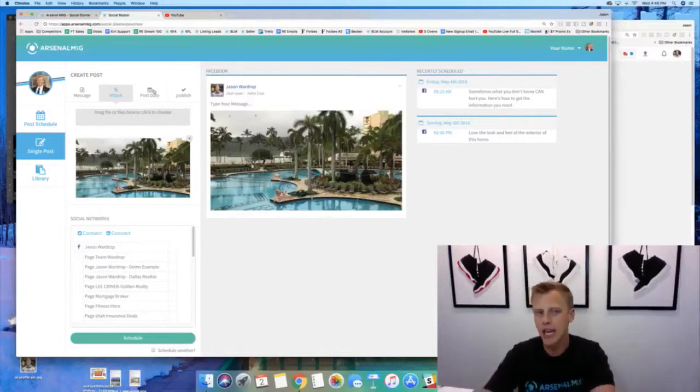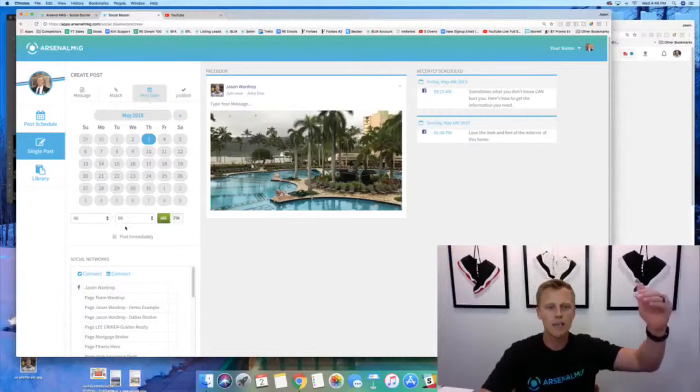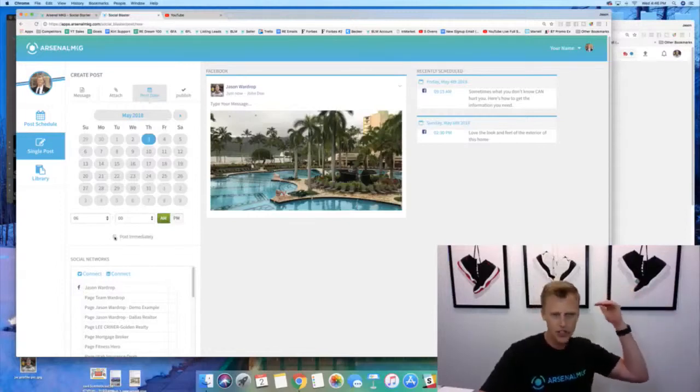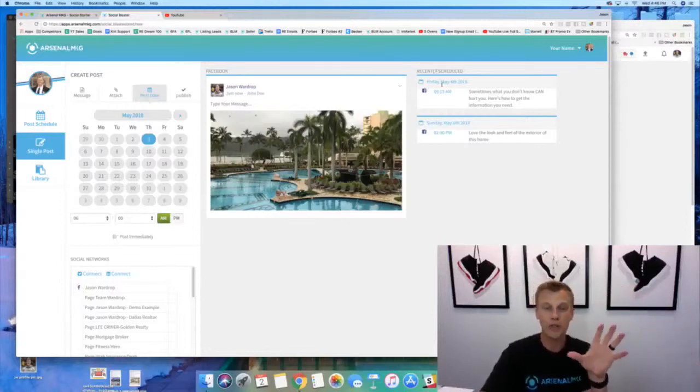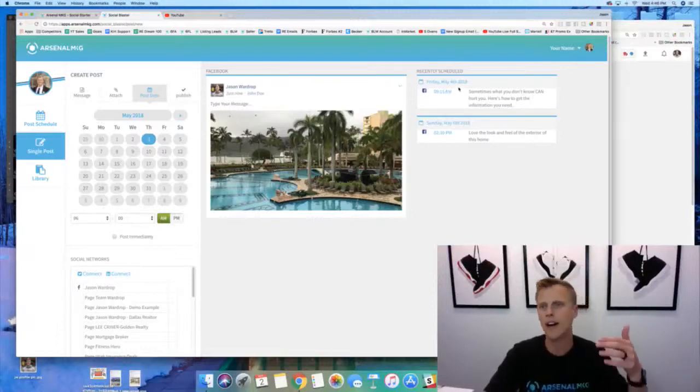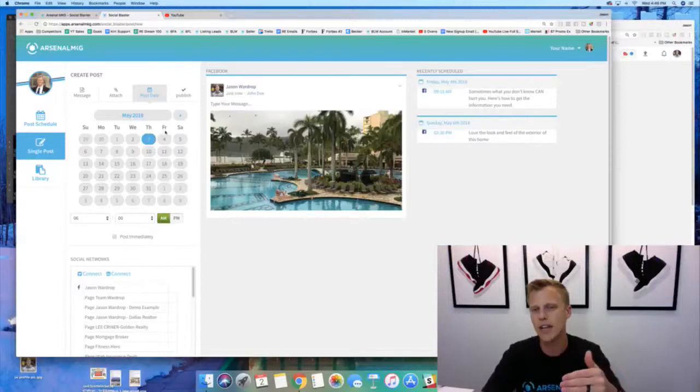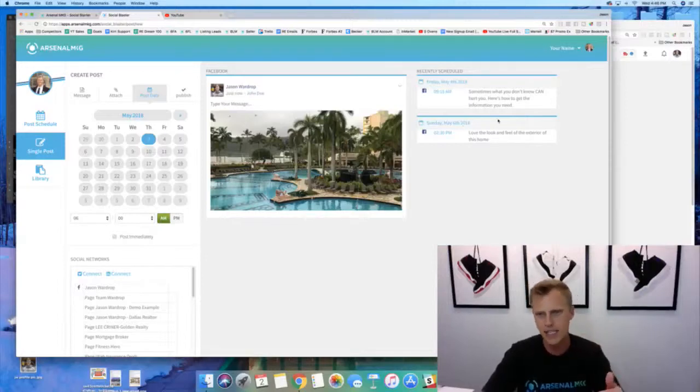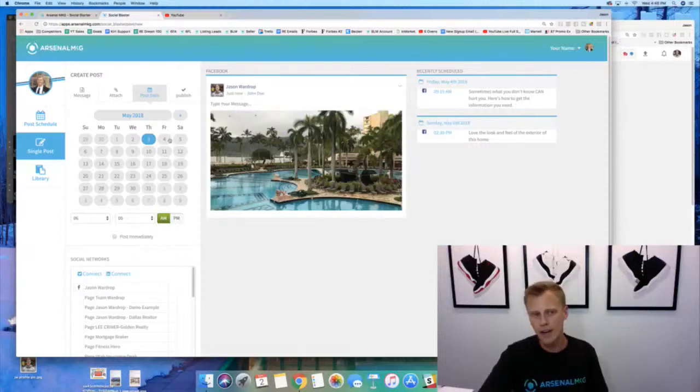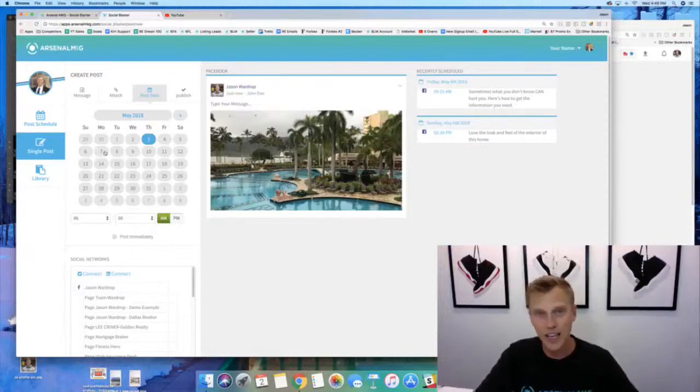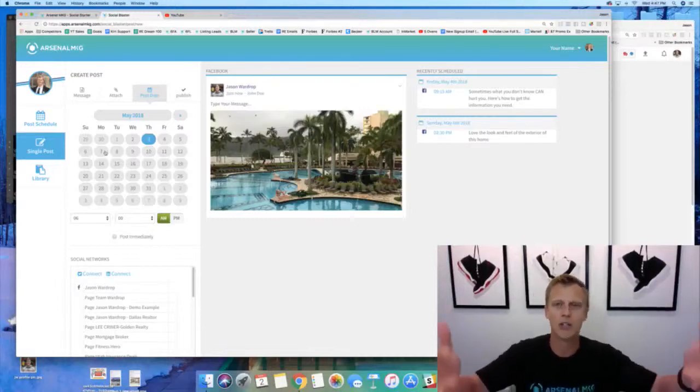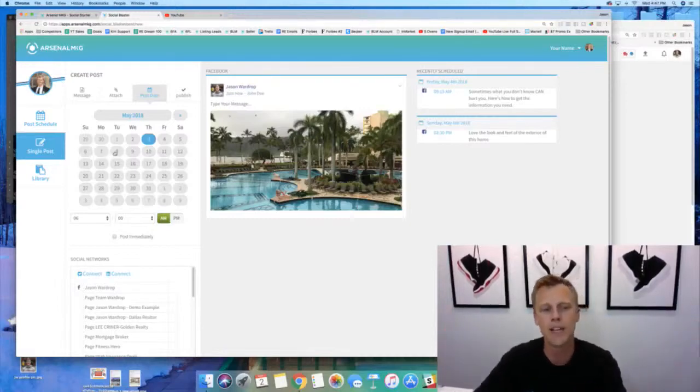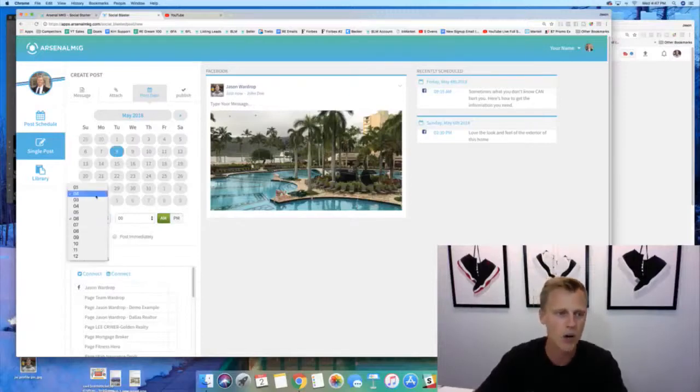Then look at this guys, you could choose a post date. So you say hey, I want it to post immediately, so you just check that. Or you can see right here it shows you recently scheduled. Some of these are already in the system. You got Friday May 4th, which is two days out, and then we got Sunday May 6th. So you could do it every single day if you wanted to, or you don't have to do it every single day, or you can have multiples every single day. It's your call on all this. So let's say next Tuesday and we'll do it at 10:15 in the morning.